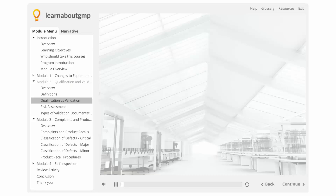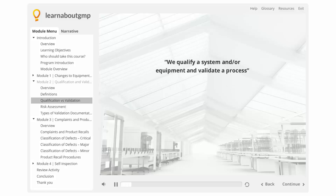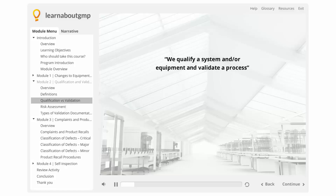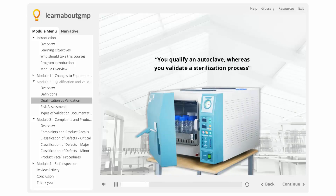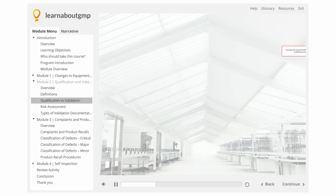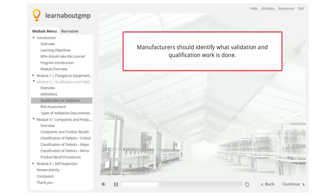There is a general saying within the life sciences: we qualify a system and/or equipment, and validate a process. A system and/or equipment must be qualified to operate in a validated process. For example, you qualify an autoclave, whereas you validate a sterilization process.